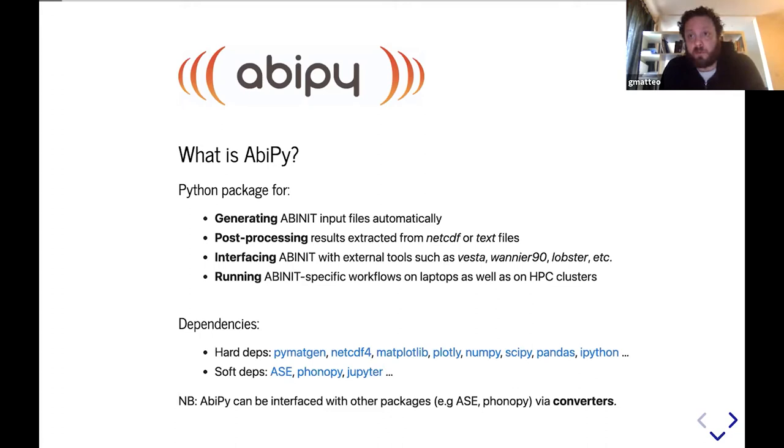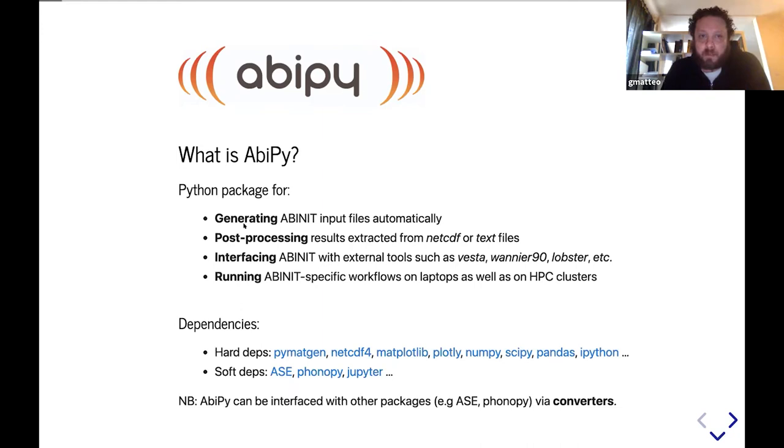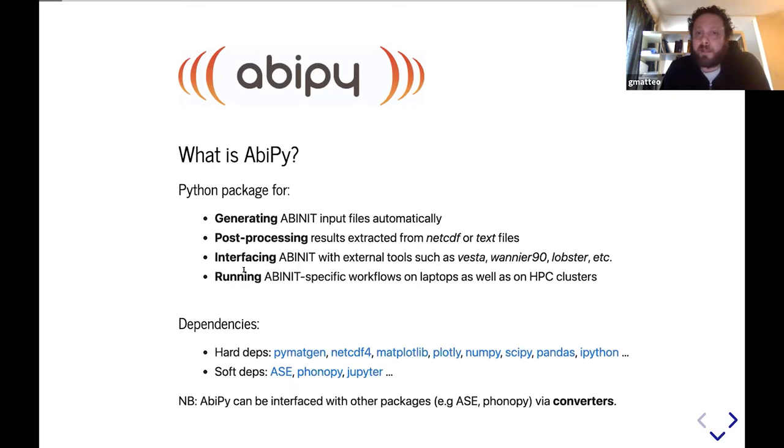So what is AbiPy? AbiPy is a Python package explicitly designed to support Abinit. We have tools to generate input files automatically, tools for post-processing data that are usually extracted from NetCDF files. We also use AbiPy to interface Abinit with external tools, and there is also a set of modules that we employ to automate calculations in different contexts, high throughput or standard convergence studies.